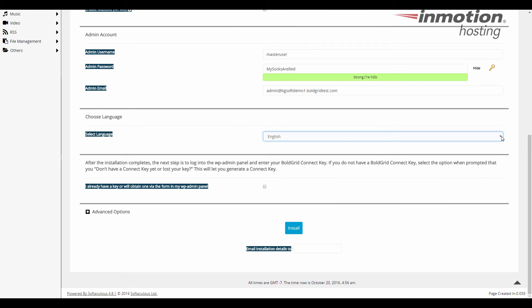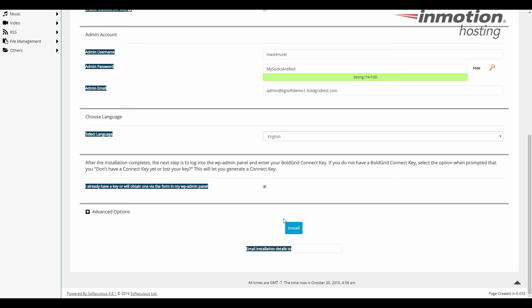Okay so after the install completes the next step is to log into the admin panel and enter your key now if you don't have a key you select the option when prompted that you don't have a key and it'll generate you a key so down here select that you already have a key if you have one or will obtain one through the form in the WP admin panel so pretty much everybody's going to select this and you're good to go so after you've done that go down here and hit the install button.